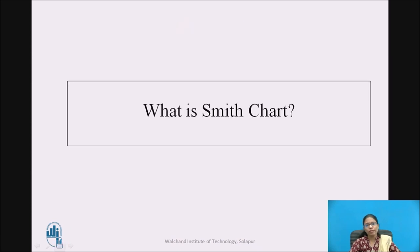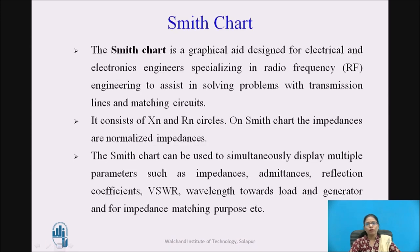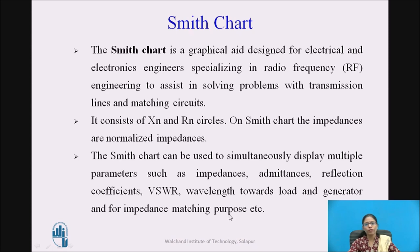Let us first revise what is a Smith chart. The Smith chart is a graphical aid designed for electrical and electronic engineers for assisting in solving problems with transmission lines and matching circuits. It consists of XN and RN circles. On the Smith chart, the impedances are normalized impedances. The Smith chart can be used simultaneously to display multiple parameters such as impedances, admittances, reflection coefficient, VSWR, wavelength towards load and wavelength towards generator, and for impedance matching purposes also.